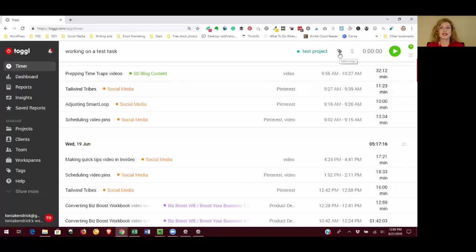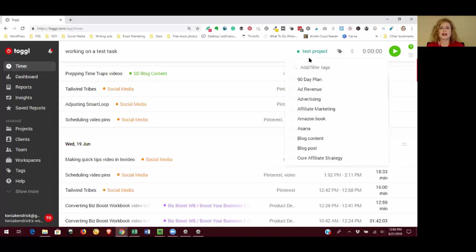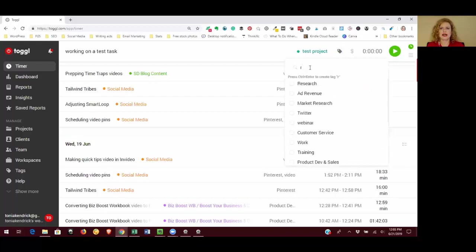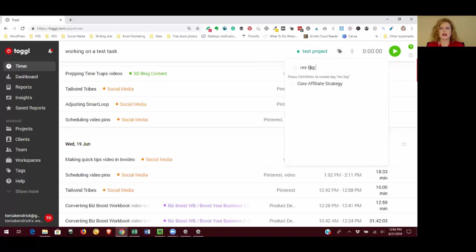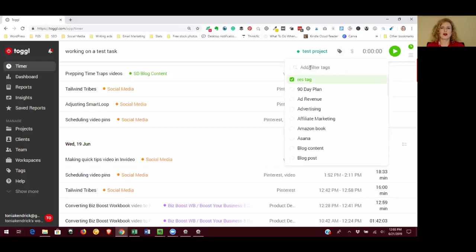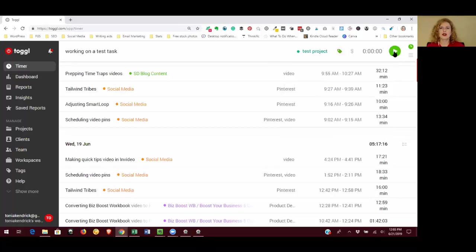You can do the same thing with tags. So you have a couple of different organization options: your project and your tag. I'm going to create a test tag and do the same thing, hit Ctrl+Enter on my keyboard, and that creates that tag. Then just click the green button and that will start tracking your time from the moment that you click it.